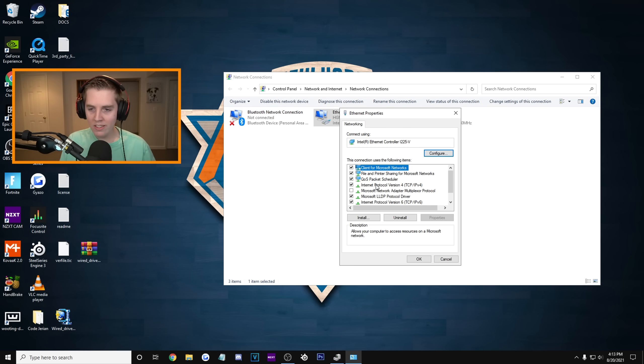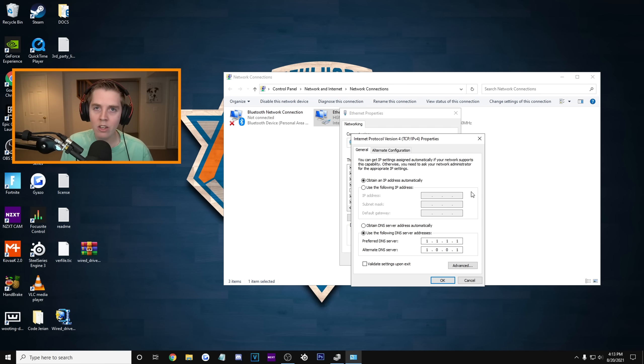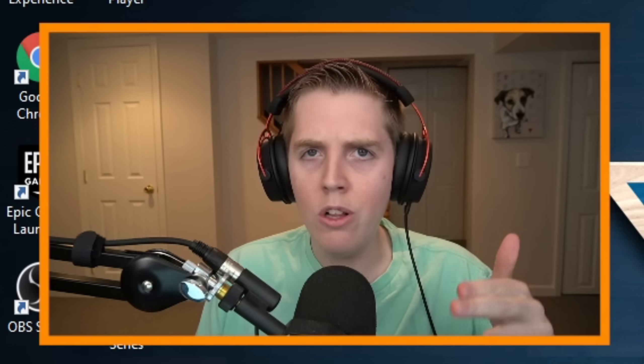The two main ones were either 8, 8, 8, 8, 8, 8, 4, 4, or this one, 1, 1, 1, 1, 1, 0, 0, 1. That's how you change your DNS server on PC. Time for console.